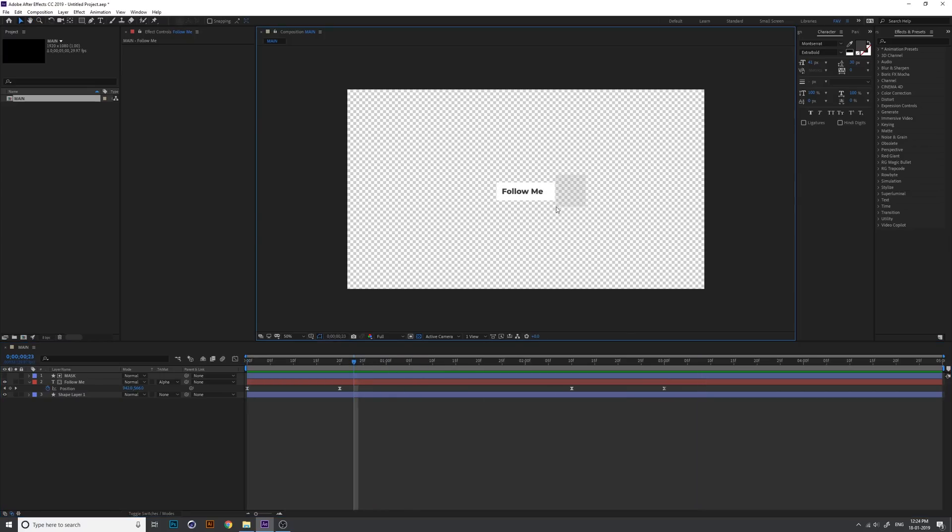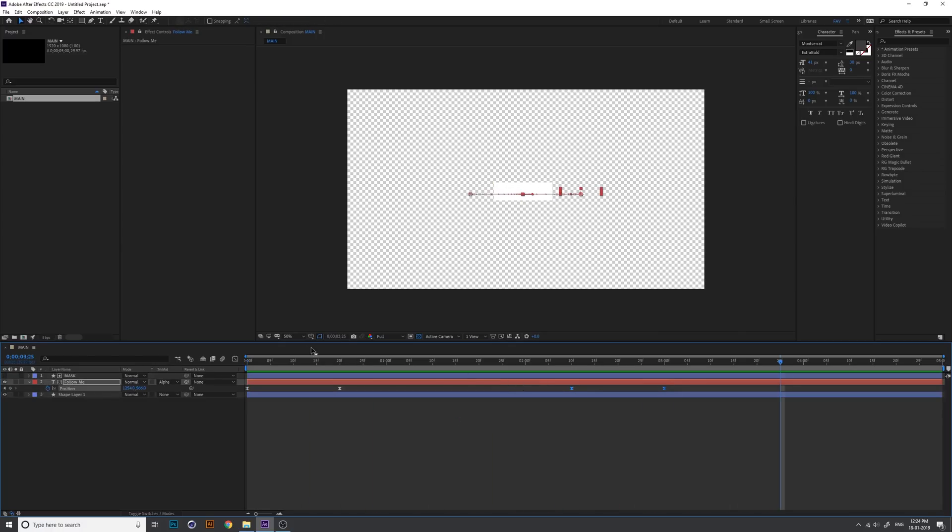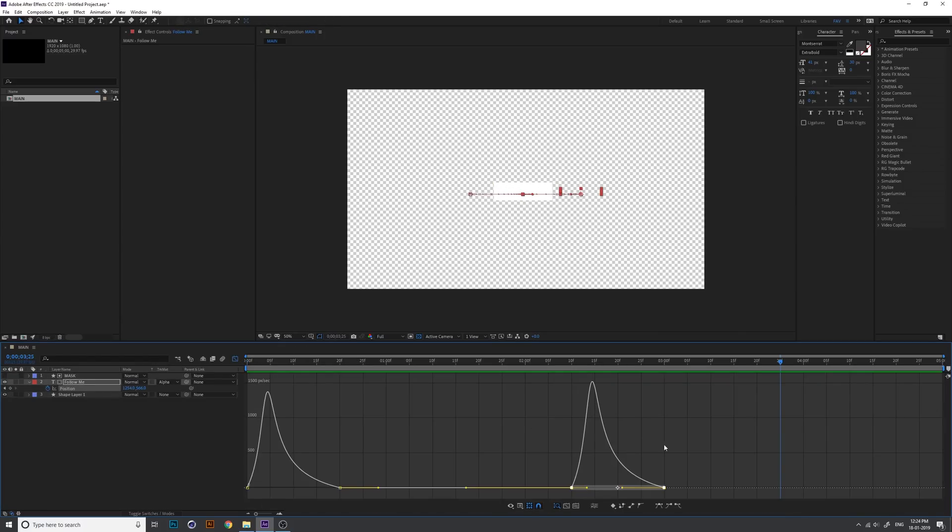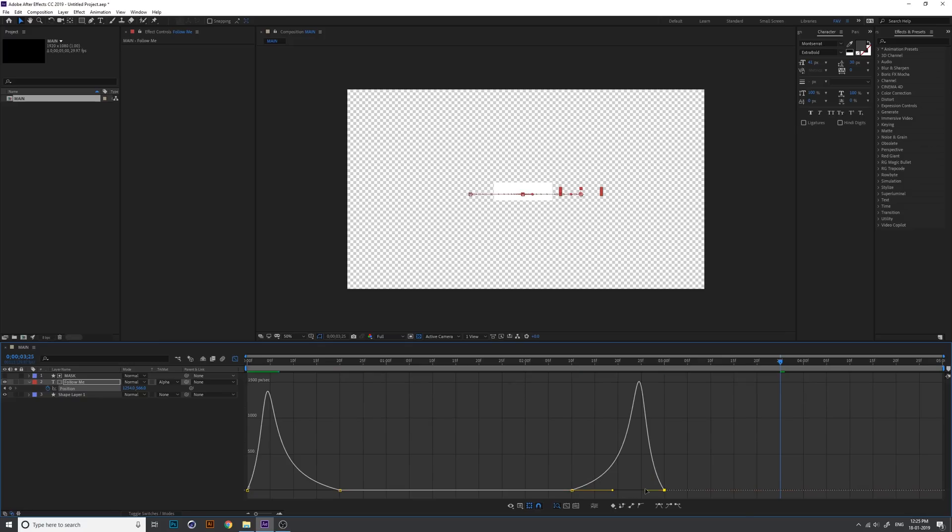This is the first process. You just create a simple design and select the graph editor and change graph value like this.